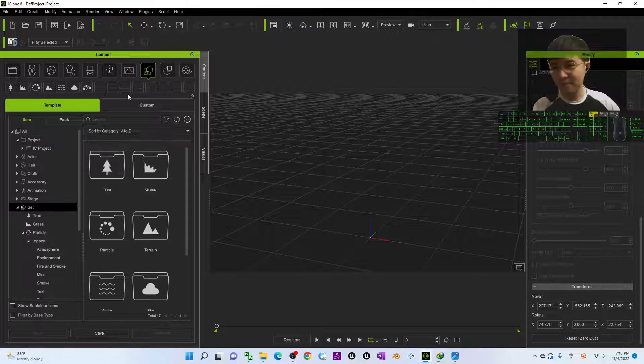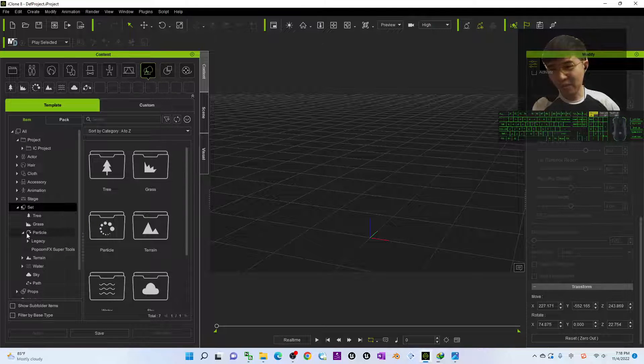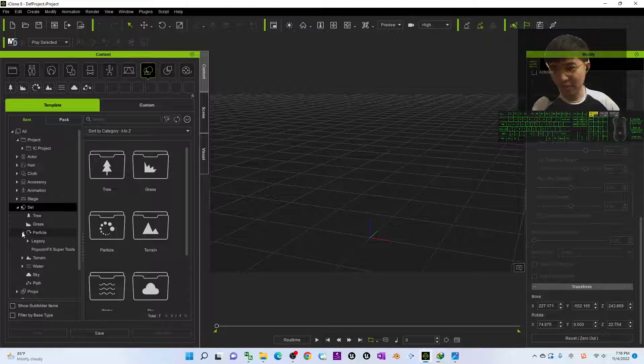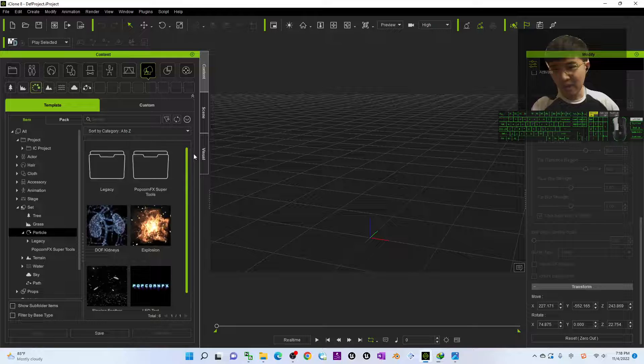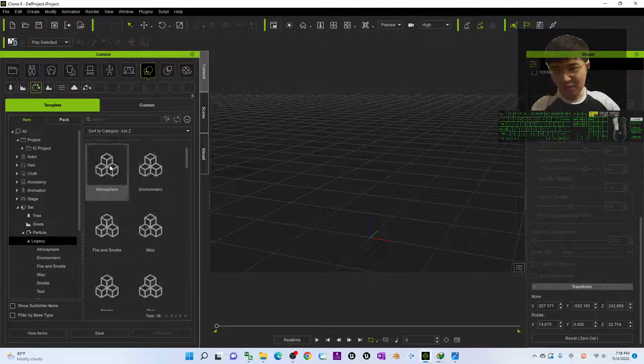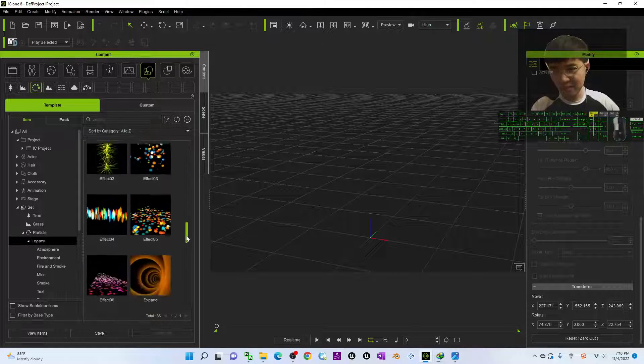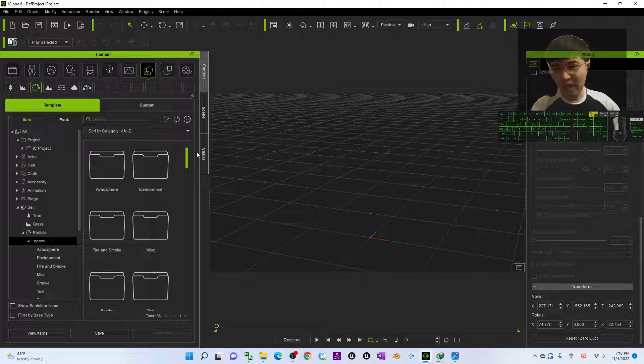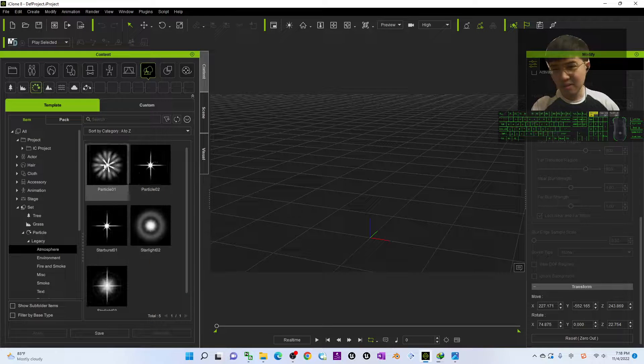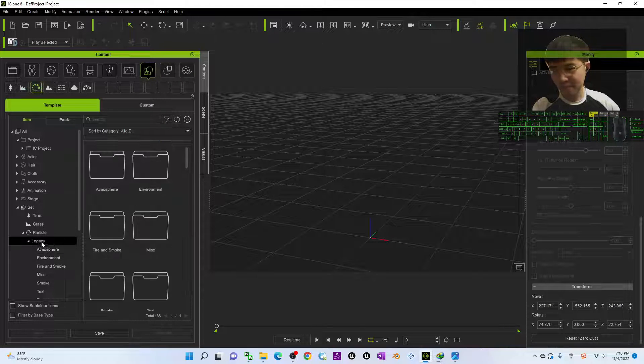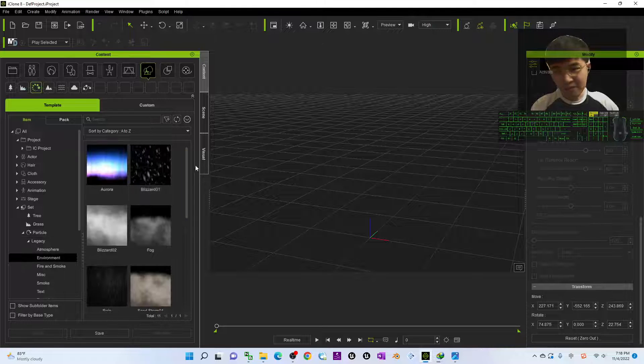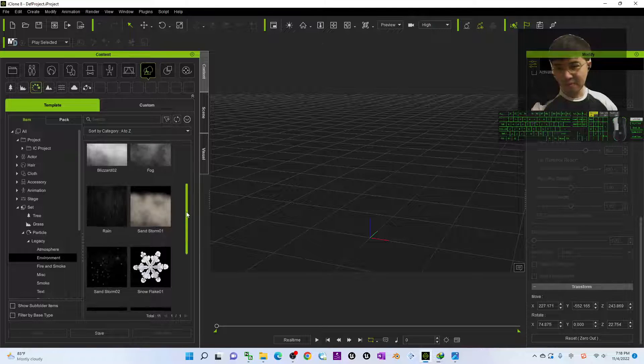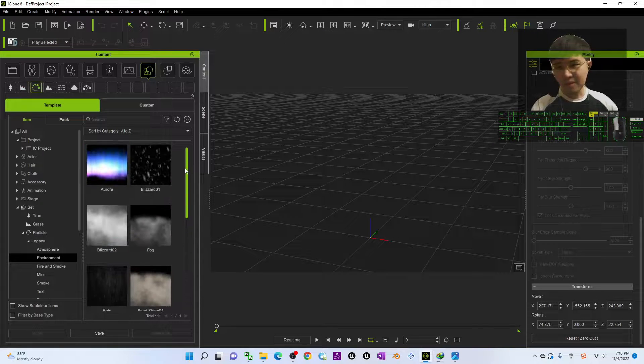The next step, you should be able to see particle. Click the particle folder and then go into the legacy folder, and you should be able to find the fog here. Just go into the environment.